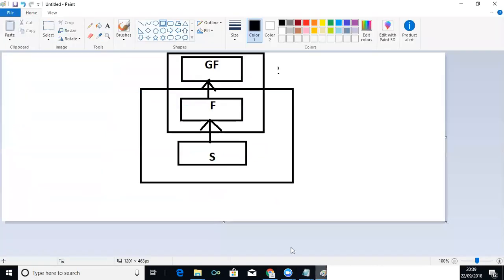So this is called multi-level inheritance. In multi-level inheritance, we have a single base class and a single derived class, but intermediately we can have any number of intermediate classes. F is the intermediate class — when you consider the first scenario, F is the derived class, and when you consider the second scenario, F is considered to be a base class. So F takes both base and derived class functionalities. This type of inheritance is called multi-level inheritance.